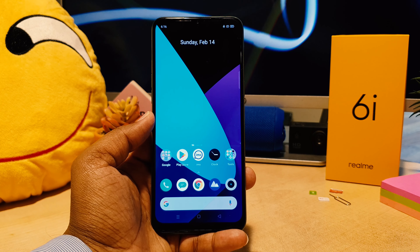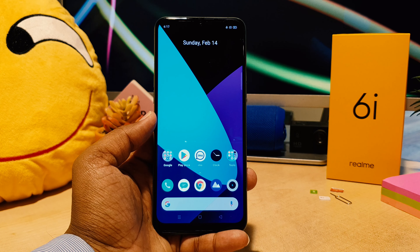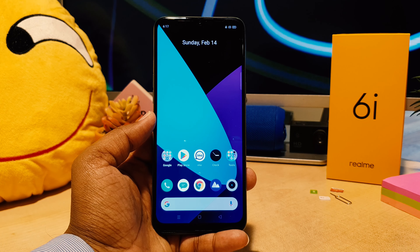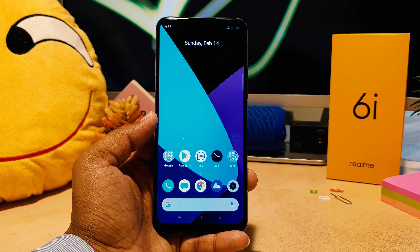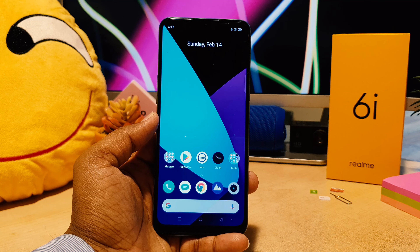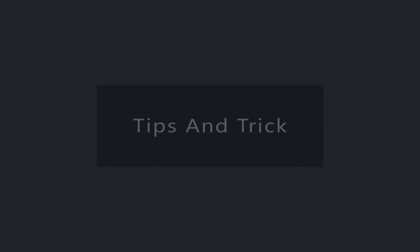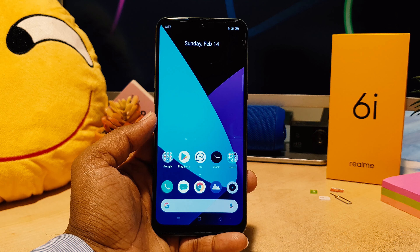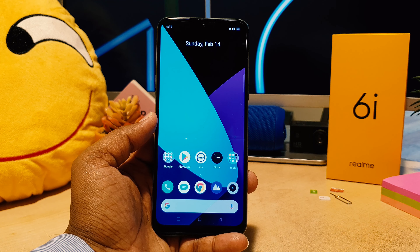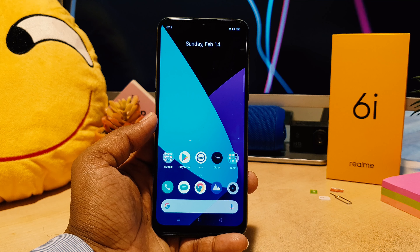Hello and welcome back to my tutorial. In this tutorial I'm going to share with you how to change wallpaper in your Realme 6i. You might have recently bought this Realme 6i and you would like to change the wallpaper in your device.